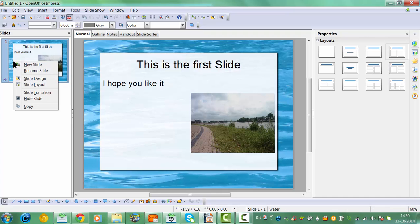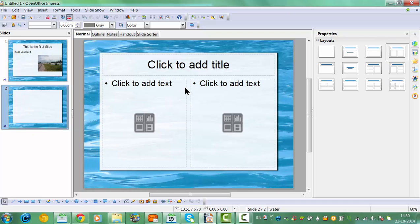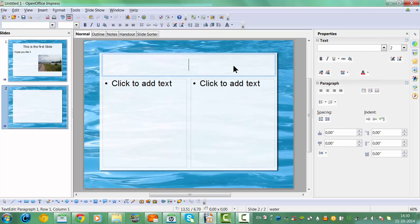If you right-click you can add a new slide. This is the second slide.